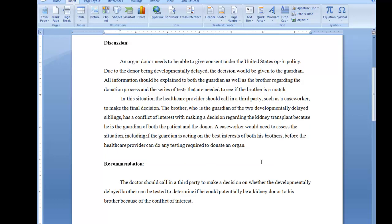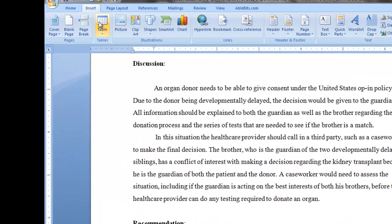Unfortunately, that feature was eliminated in 2010 and later. So, if you have 2010 or 2013, you're going to have to record outside the document and then import it. But in that case, again, you're going to go to Insert.